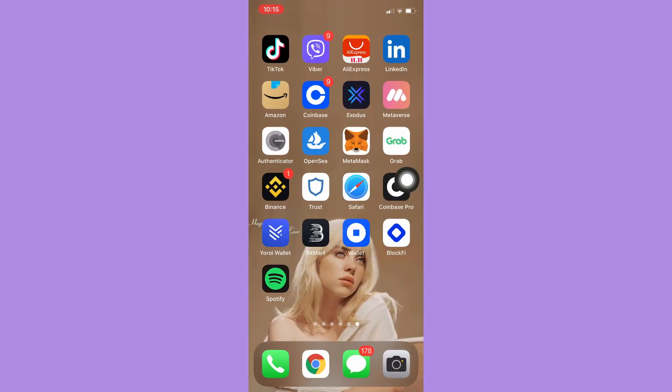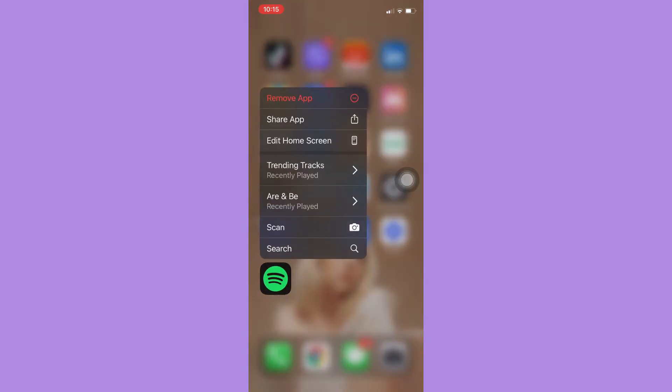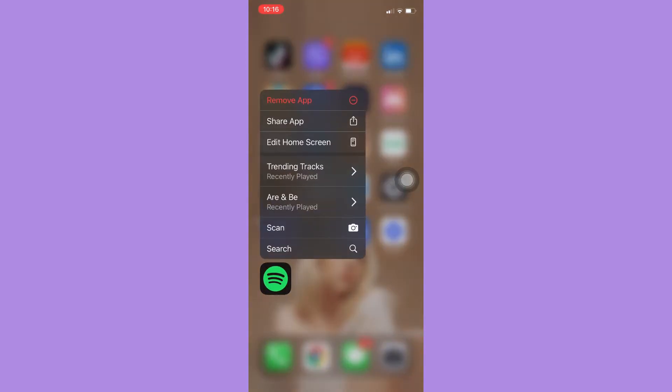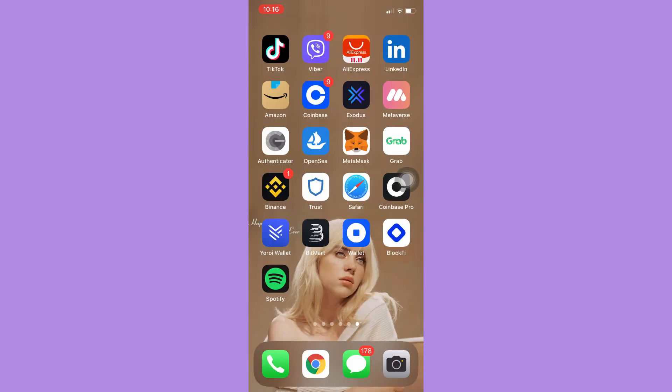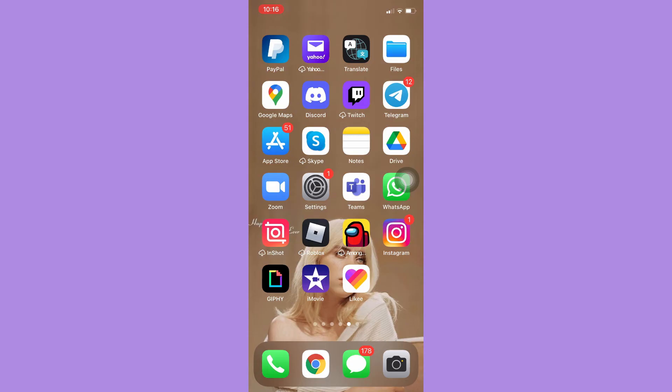Press and hold it and then click on Remove App or Delete App, and then re-download it using your App Store or your Google Play Store.